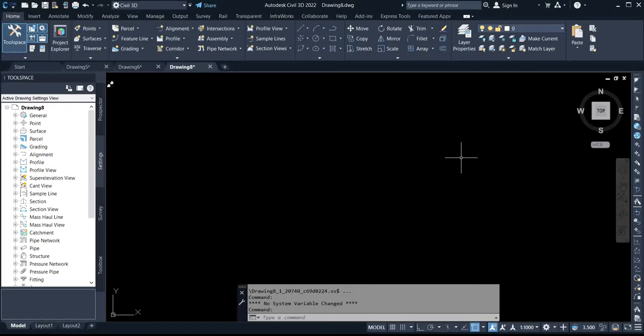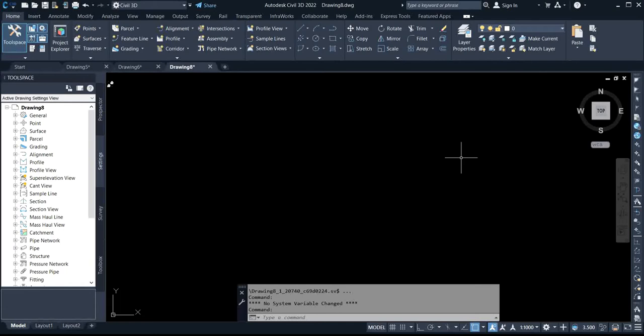Subscribers, welcome back to my channel Survey Got Easier. Today I will be showing you how to set origin on AutoCAD Civil 3D, how to bring out your origin to your plan or map just like the origin we have on our GIS. If you want to display that on Civil 3D, you can as well use any of it.